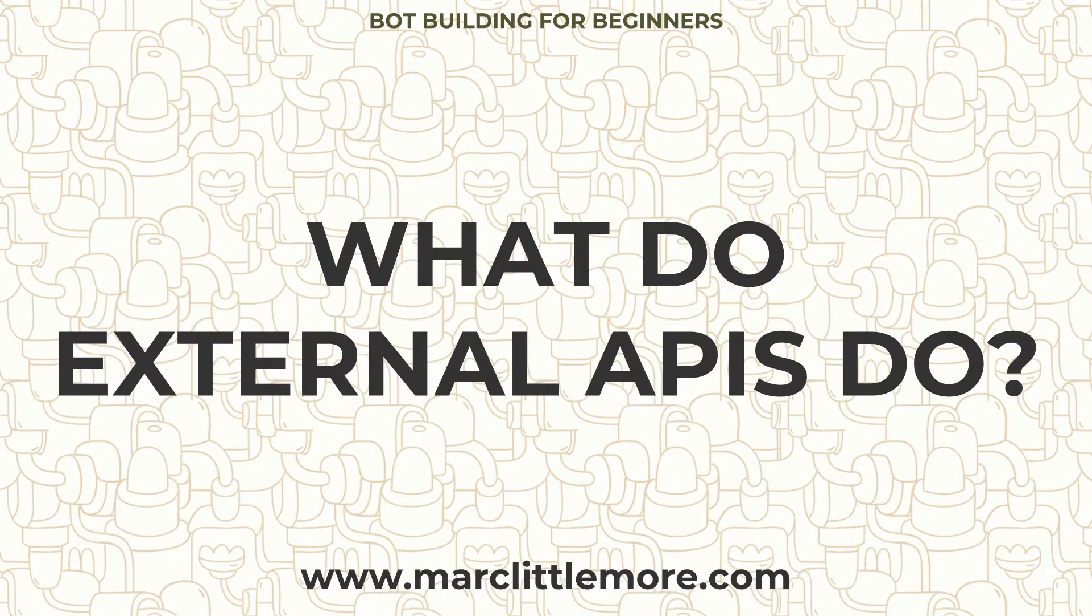So firstly, what do external APIs do? Last time, if you watched my last video, it was very much about serving static JSON data back from jsonblob.com. There was nothing dynamic about it.